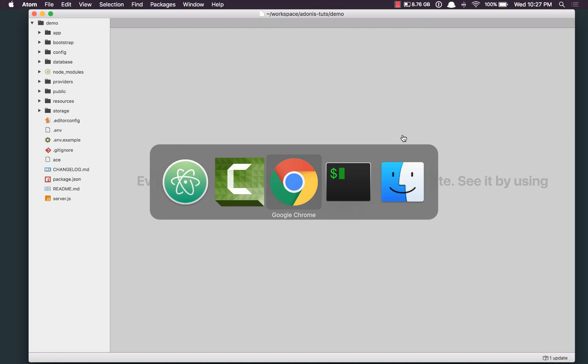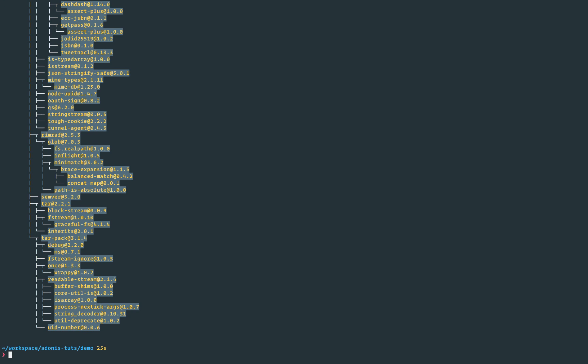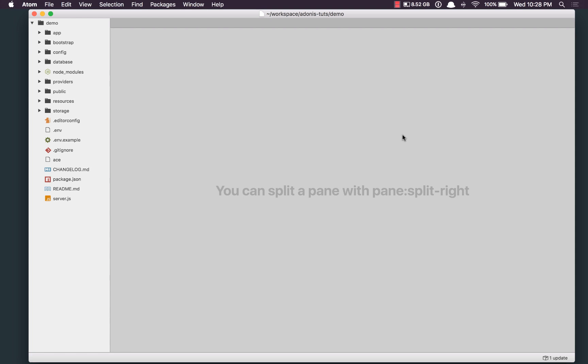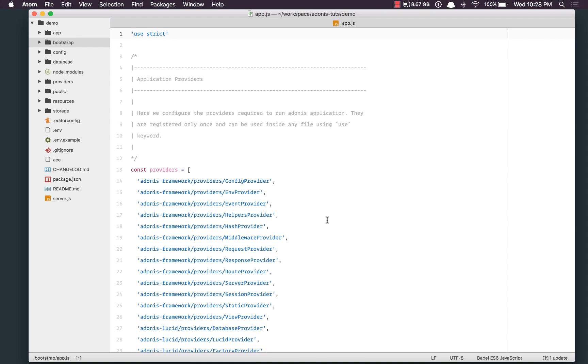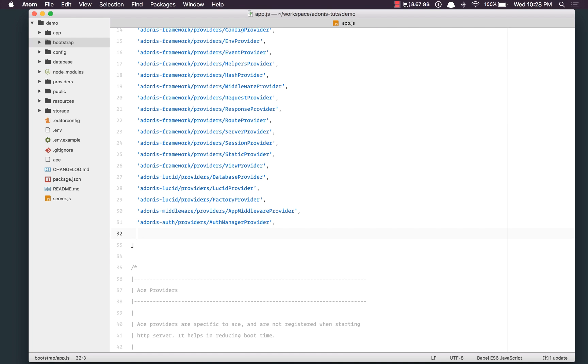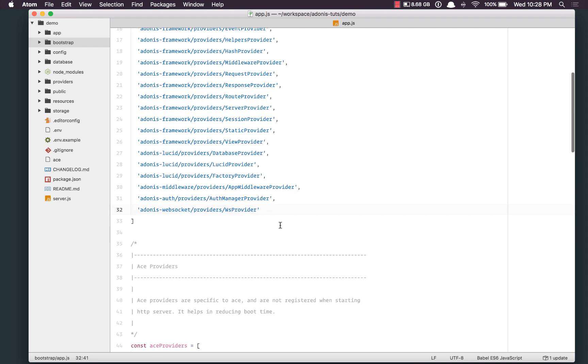First, we're going to install it from NPM — NPMI, save the module, called Adonis WebSocket. Once the installation is done, we need to set up this provider. Inside our providers list, we'll add Adonis WebSocket providers and the WS provider.